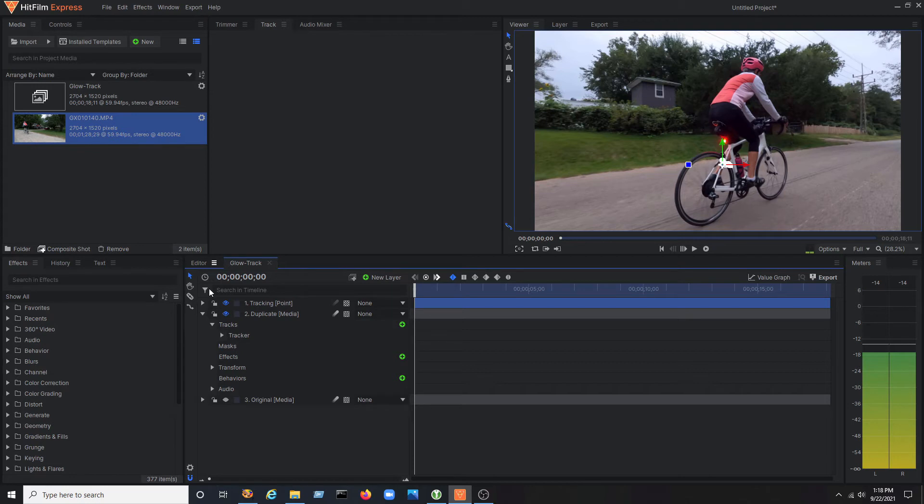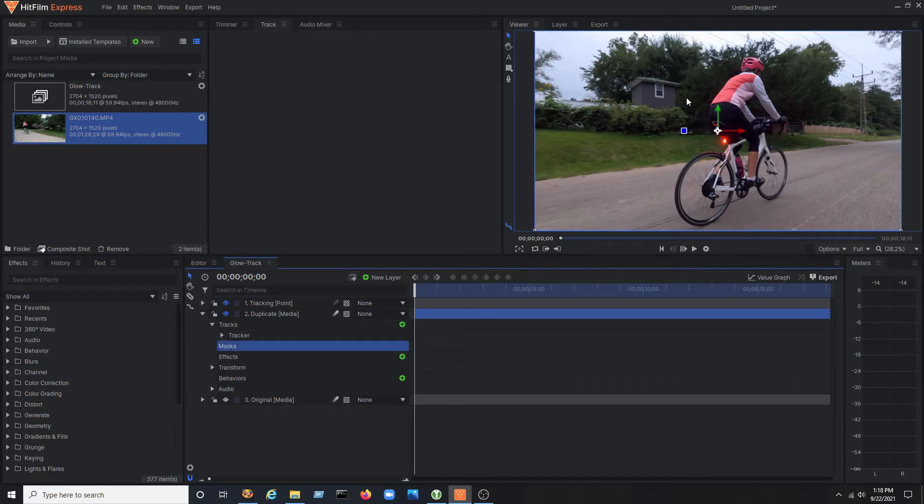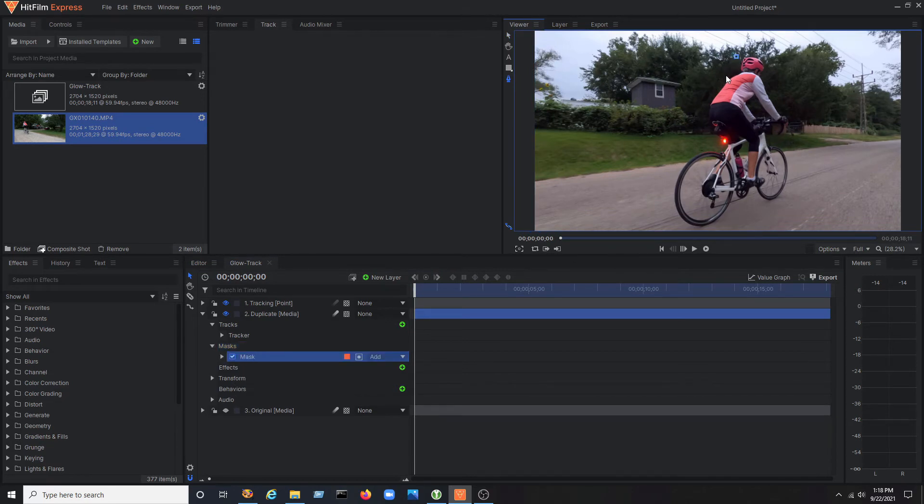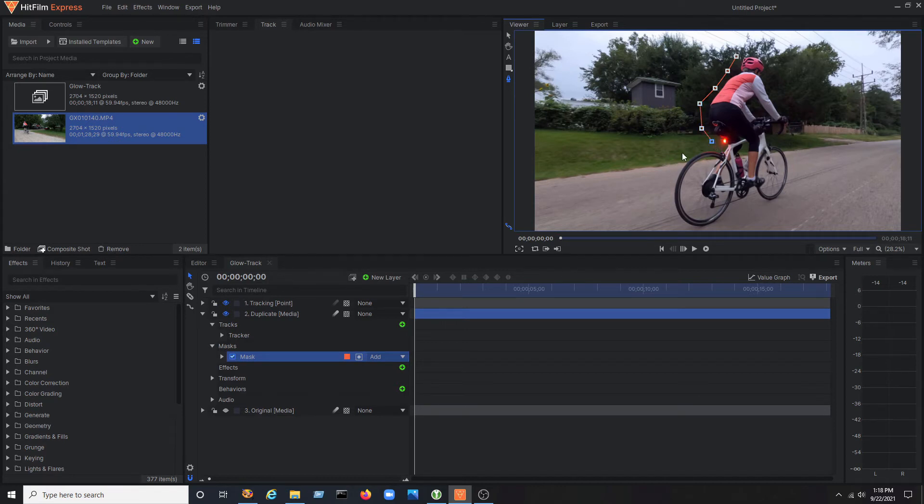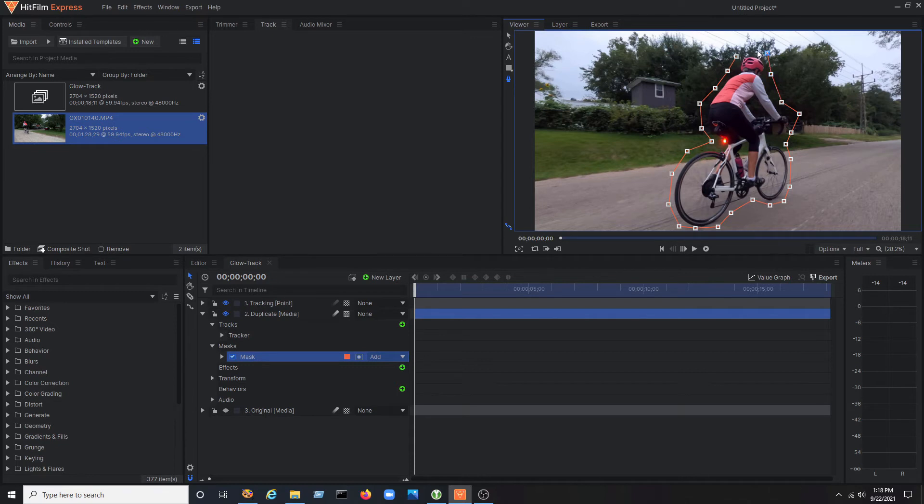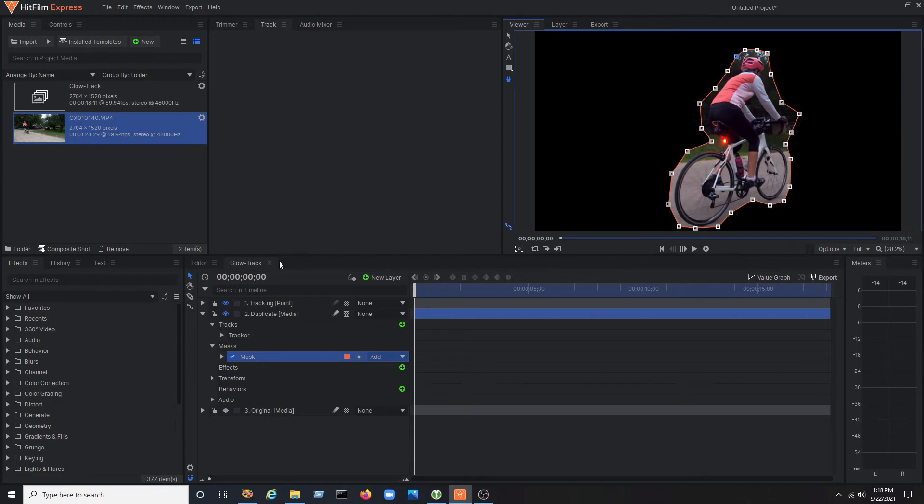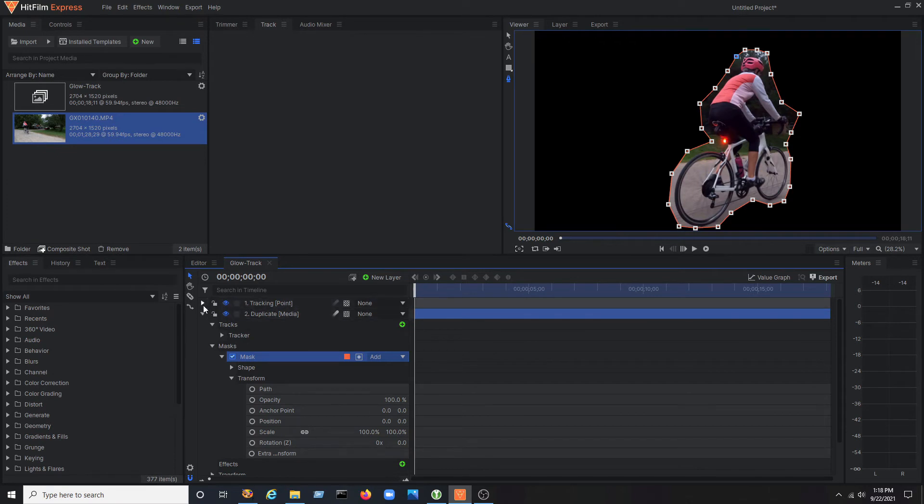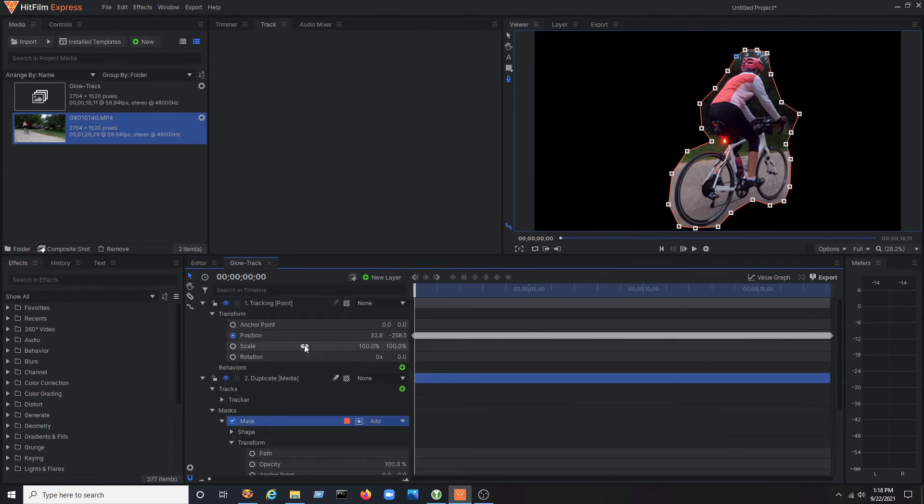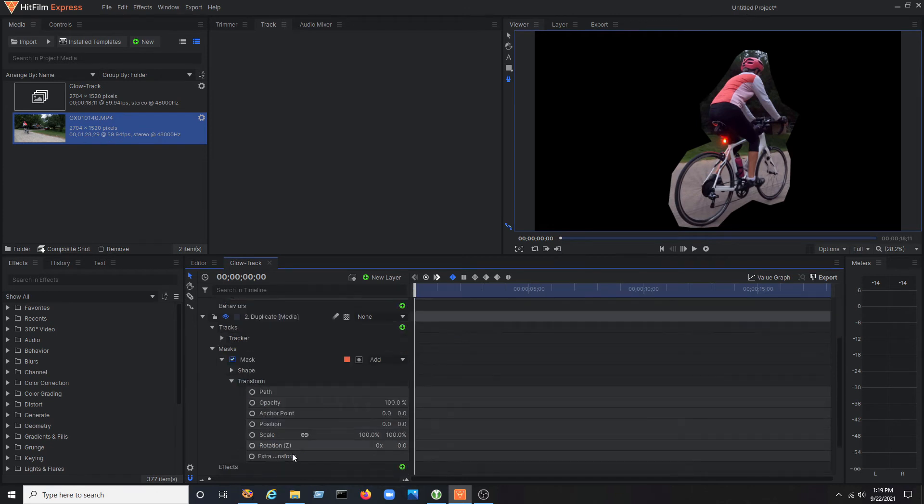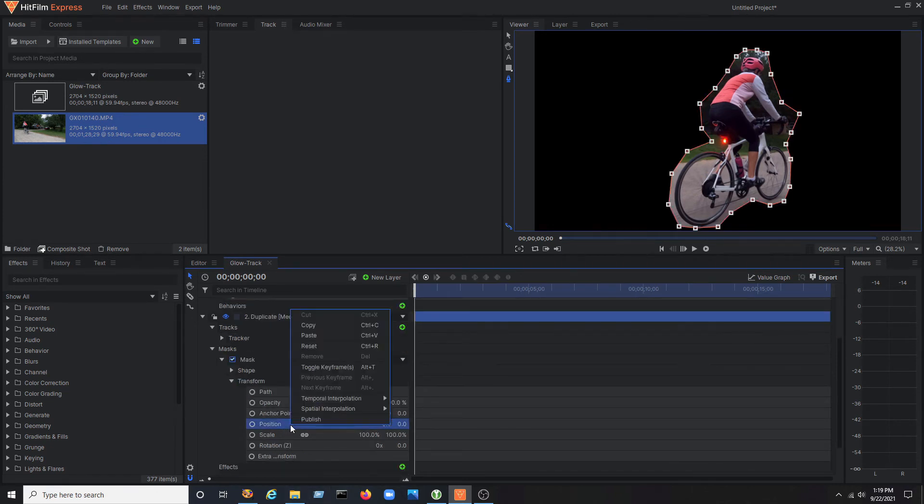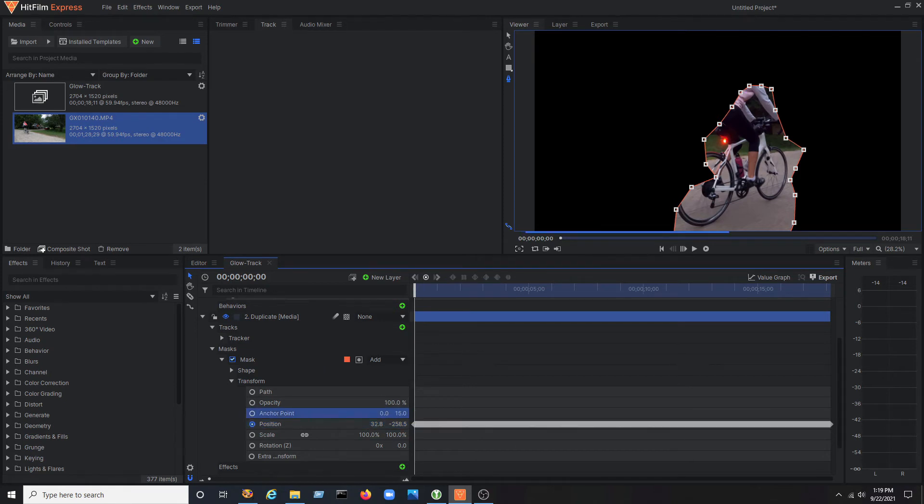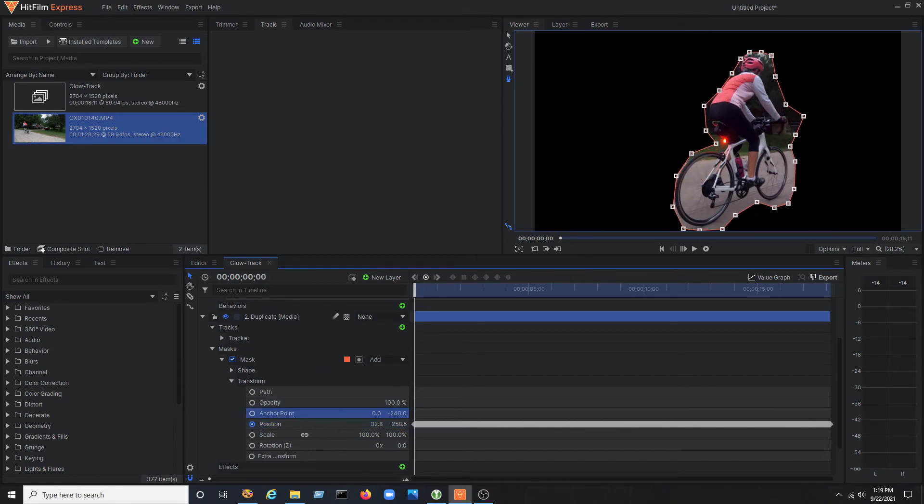Now under the duplicate layer, open up the properties and select masks. Select the freeform mask drawing tool on the left of the viewer window and draw a mask around the character. This will isolate the character in its own layer that will be overlaid on top of the original video. Go back to the tracking point and highlight position. Then right click copy. Now under the duplicate layer, paste the data on the position property for the mask. This will probably change the position of the mask on the screen, but simply modify the anchor point X and Y properties to reposition the mask.